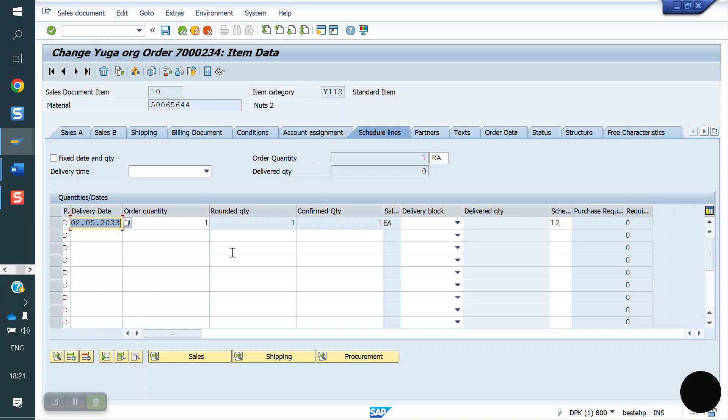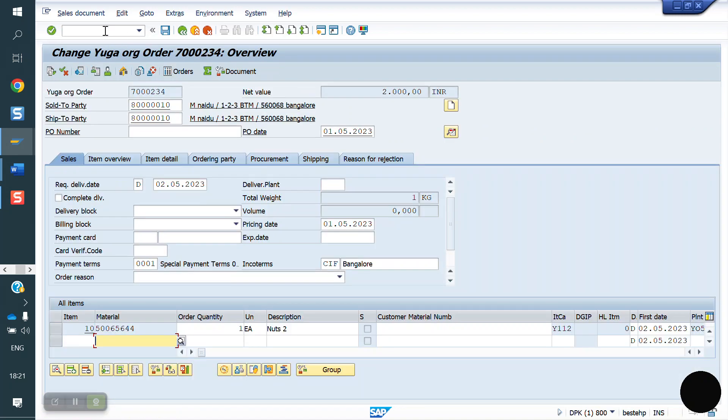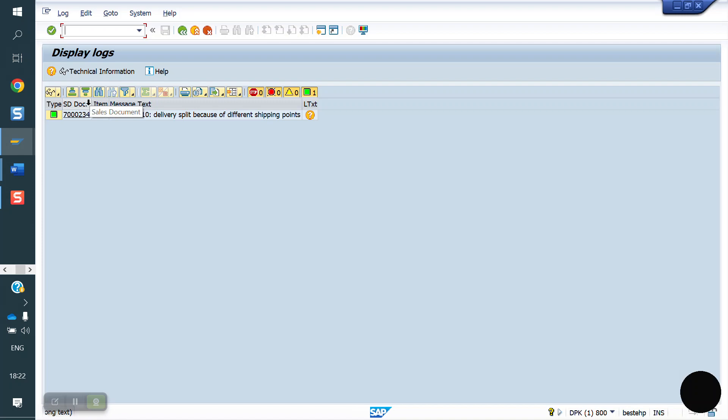If we want to create delivery, you can go to VL01N, or a shortcut to create the delivery, click on this point, click on delivery. Delivery because of different shipping points.